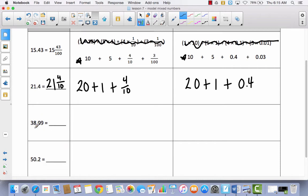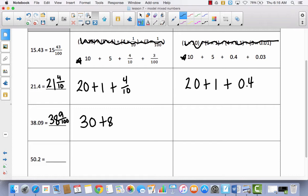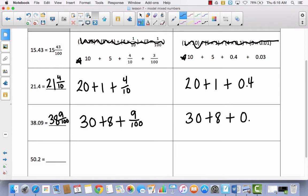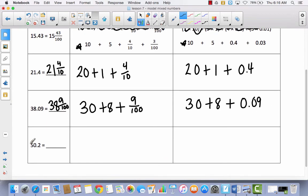We've got thirty-eight and nine hundredths. I'm going to write that just like I read it: thirty-eight and nine hundredths. In expanded form I have thirty plus eight plus nine hundredths, and in decimal form, thirty plus eight plus nine hundredths. Pause the video and try to do the next one all by yourself, then let's come back and see how you do.